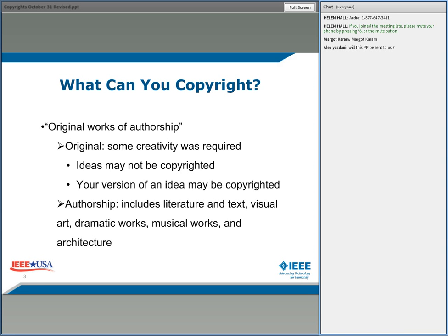Now beyond the fact that it must be original, the other key word is 'authorship' — original works of authorship. What's an authorship? It means works of literature and text, visual art, dramatic works, musical works, and architecture. Those are the kinds of works that an author can produce.